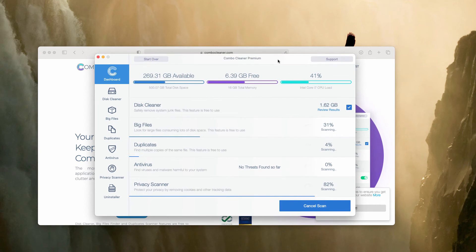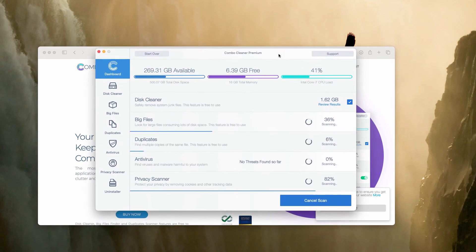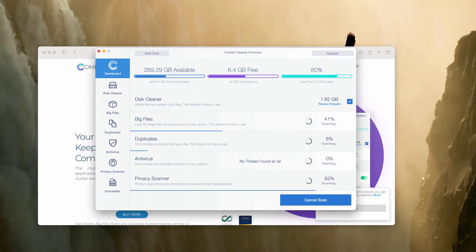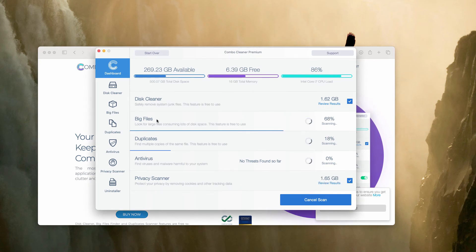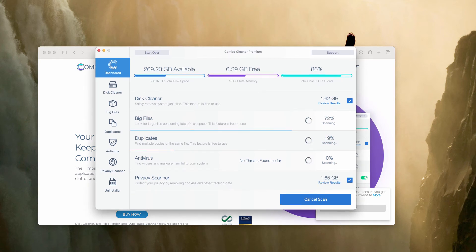Combo Cleaner is initially in the trial mode, but it has certain absolutely free features, for instance, disk cleaner, big files and duplicates.